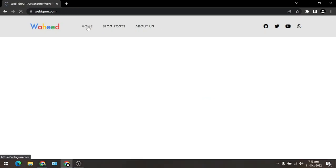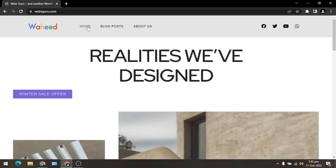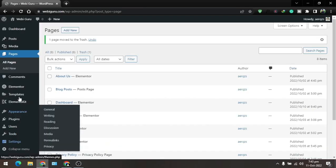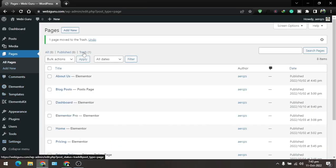So now how can we recover it? To recover this page we just need to go to the trash. Here is the trash button.